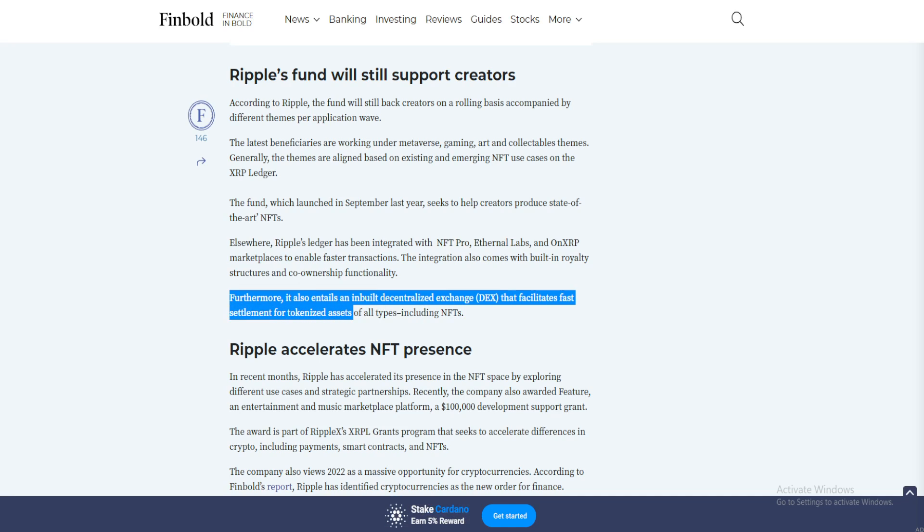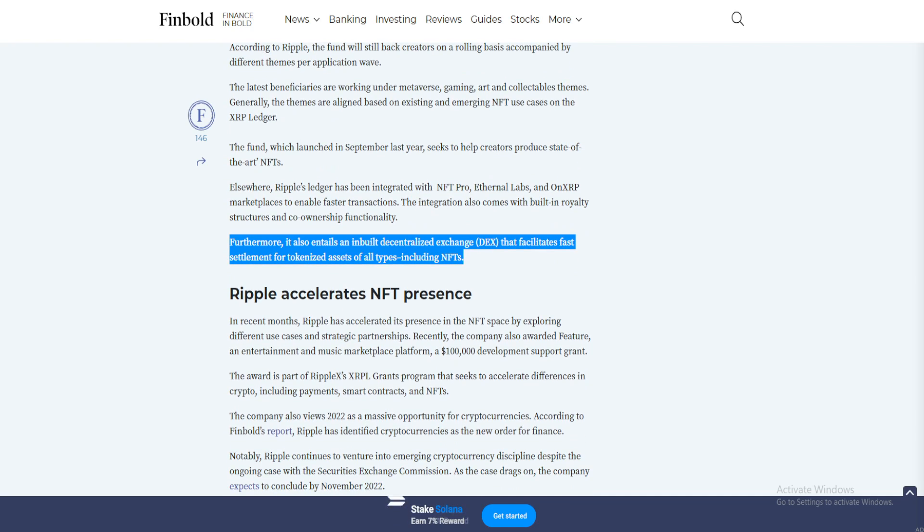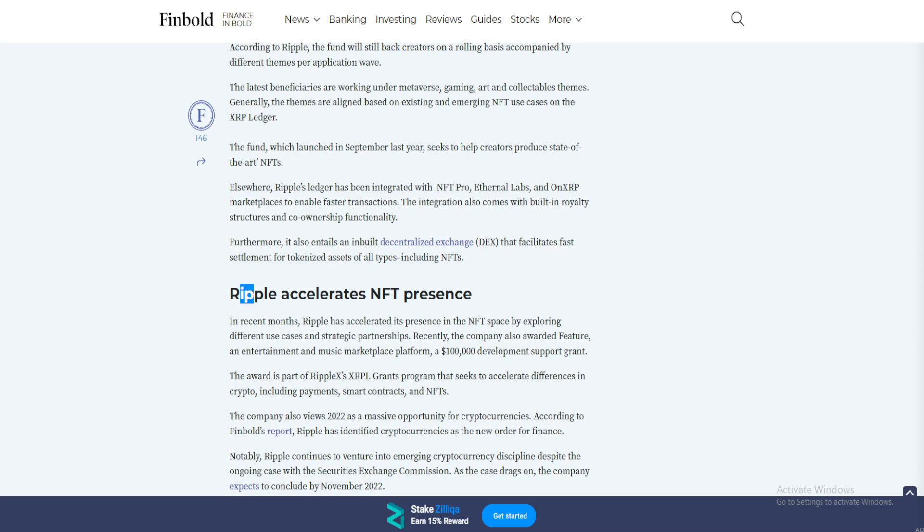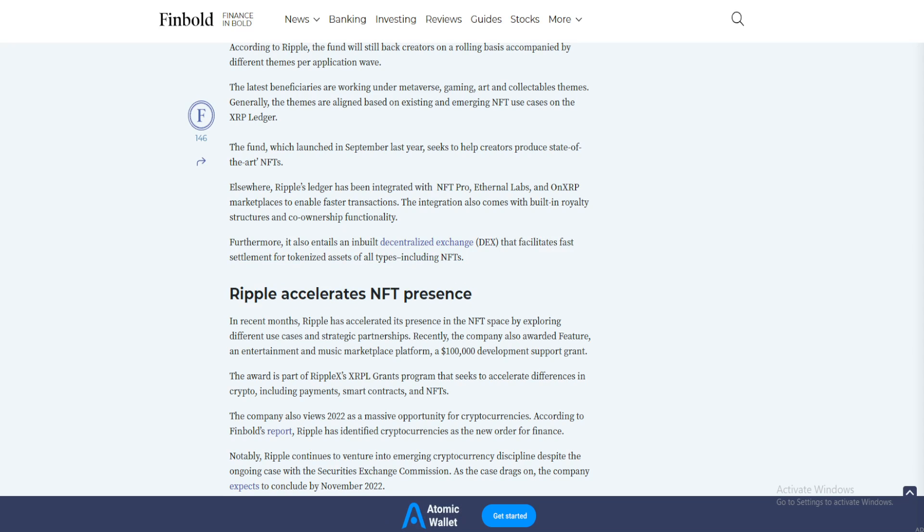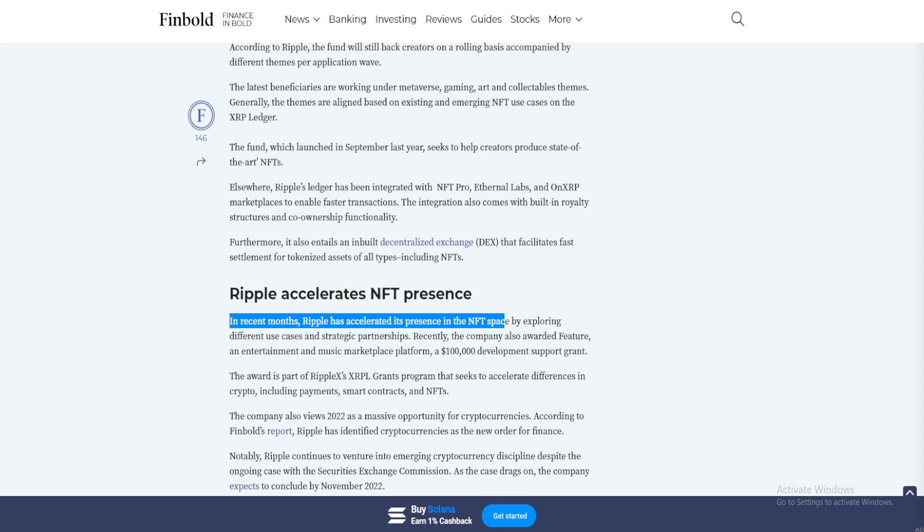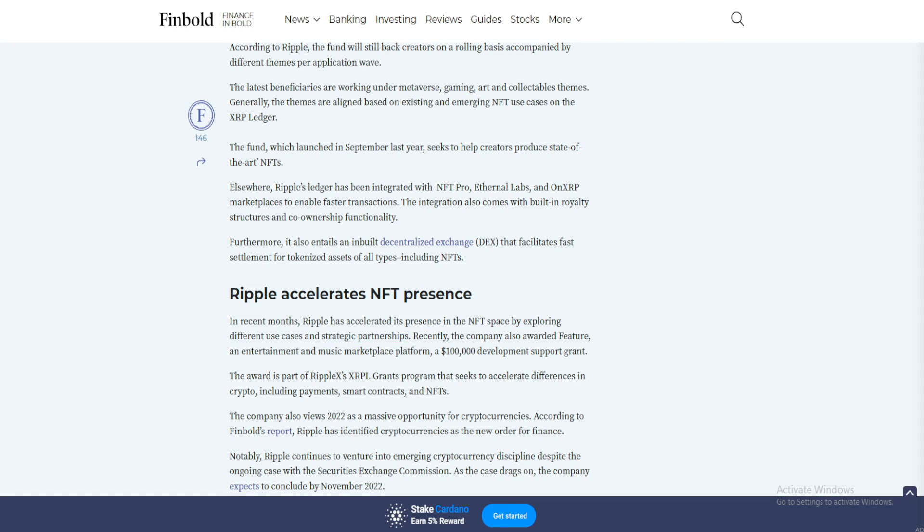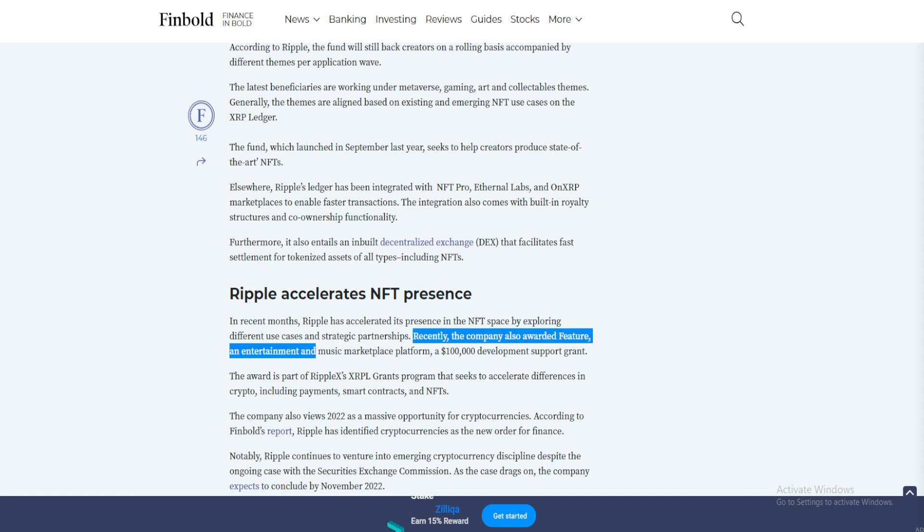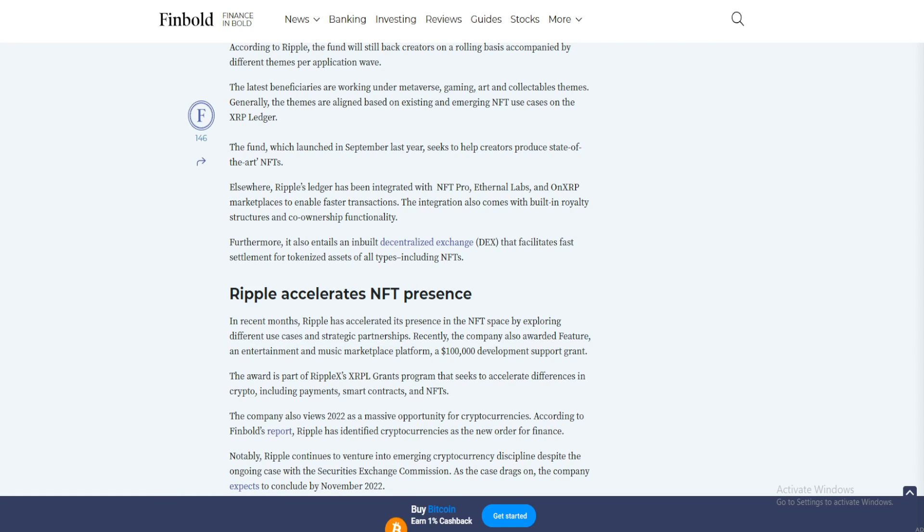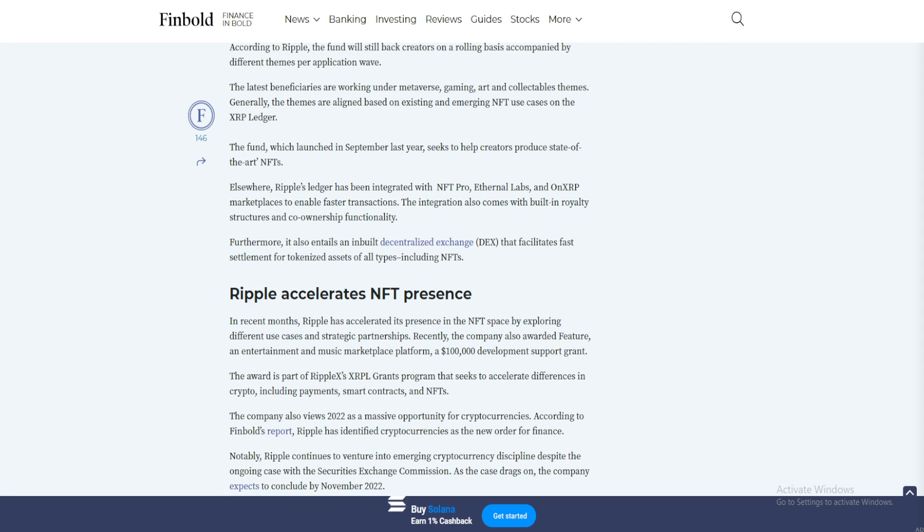Furthermore, it also entails an inbuilt decentralized exchange that facilitates fast settlement for tokenized assets of all types, including NFTs. Ripple accelerates NFT presence. In recent months, Ripple has accelerated its presence in the NFT space by exploring different use cases and strategic partnerships. Recently, the company also awarded an entertainment and music marketplace platform a $100,000 development support grant.